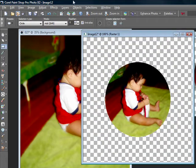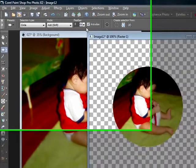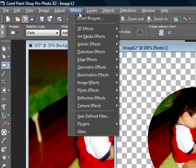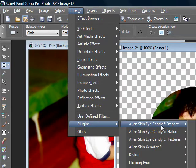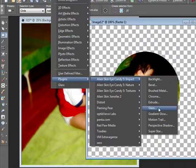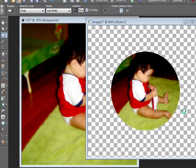Once you have your canvas open, you can go ahead and do the button effects. Go up to effects, go to plugins, alien skin eye candy 5 impact, and glass.